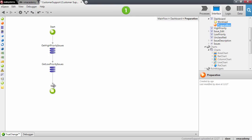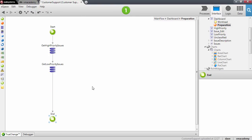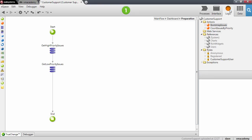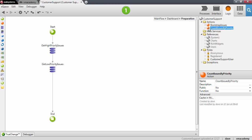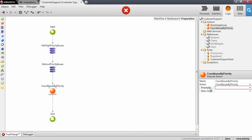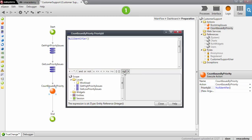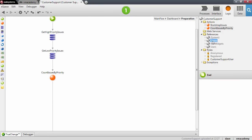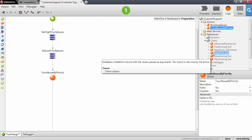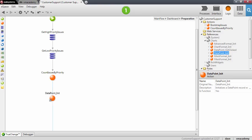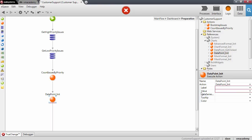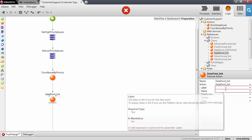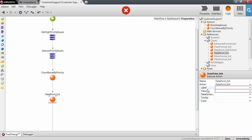We need the number of unclassified issues as well, and we're going to reuse the action created in a previous video. Let's go into the logic — this action here is count issues by priority — and using this action with the priority ID set to null, we are going to count the number of unclassified issues. Now we need to initialize our record list of data points using another action from the charts component: the DataPoint init action. This action initializes a record of the DataPoint structure, and we need to pass the label and value — the mandatory ones — and also the color for this pie chart.